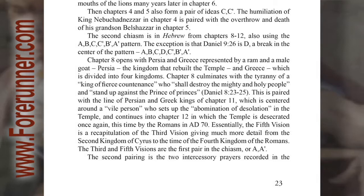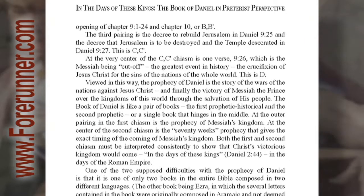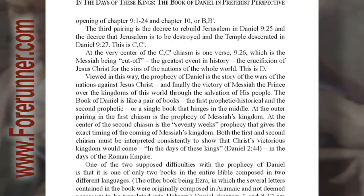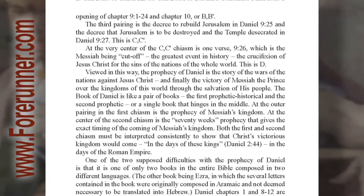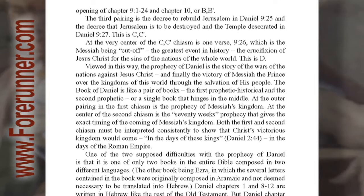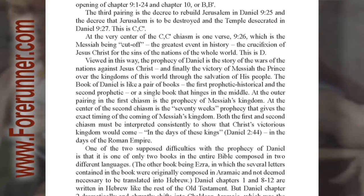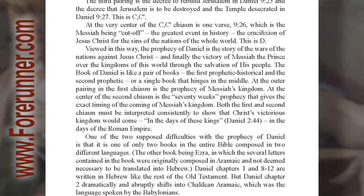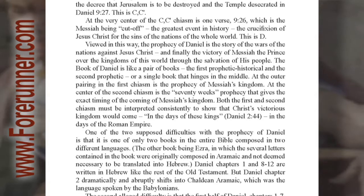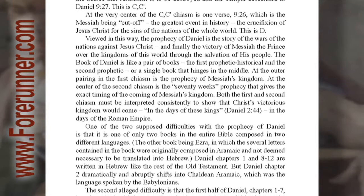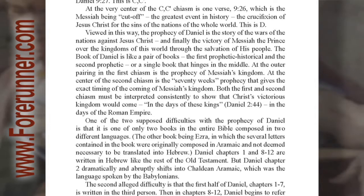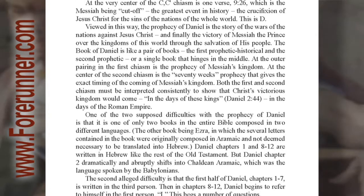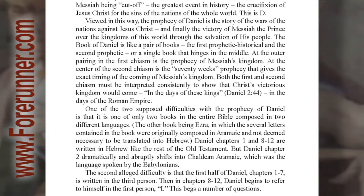The third and fifth visions are the first pair in the chiasm, or A, A prime. The second pairing is the two intercessory prayers recorded in the opening of chapter 9:1-24 and chapter 10, or B, B prime. The third pairing is the decree to rebuild Jerusalem in Daniel 9:25, and the decree that Jerusalem is to be destroyed and the temple desecrated in Daniel 9:27, C, C prime. At the very center of the C, C prime chiasm is one verse — 9:26 — which is the Messiah being cut off, the greatest event in history, the crucifixion of Jesus Christ for the sins of the nations of the whole world.